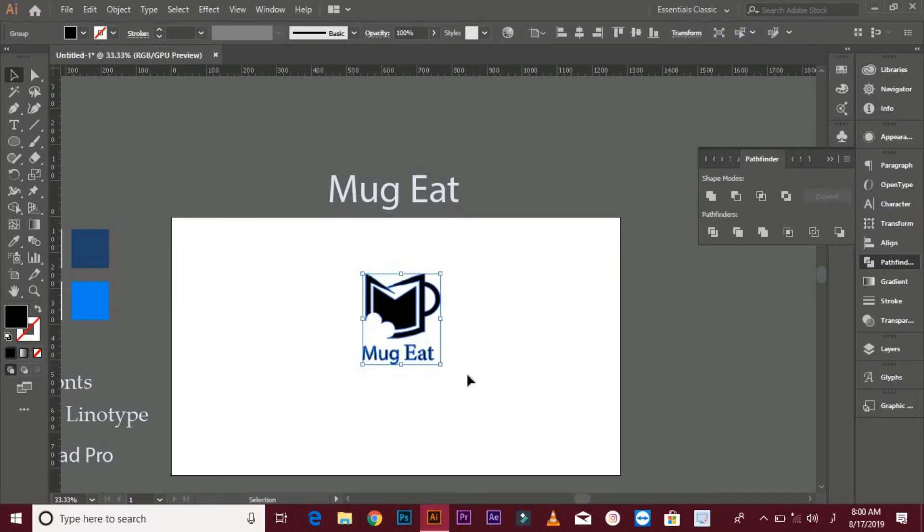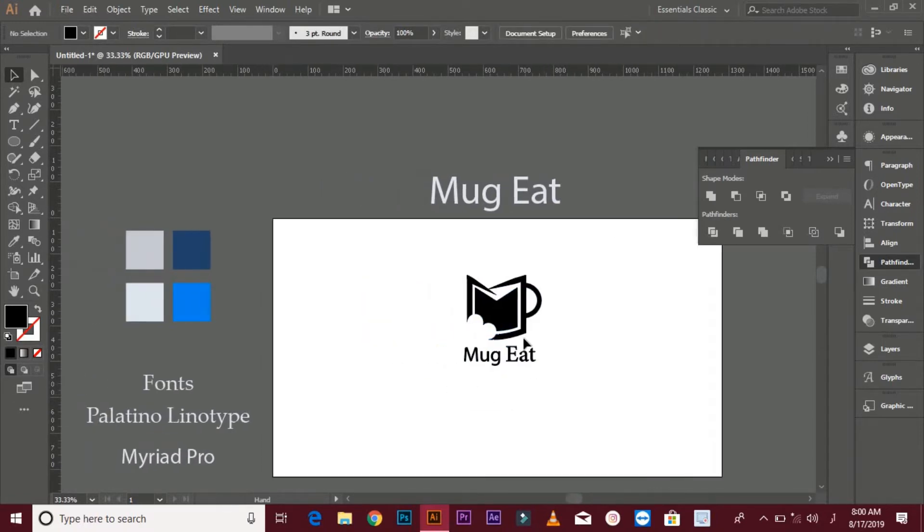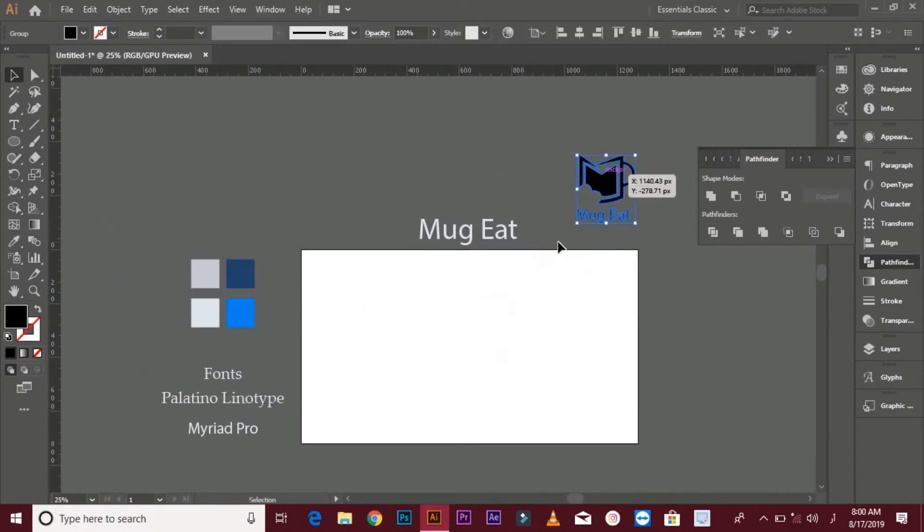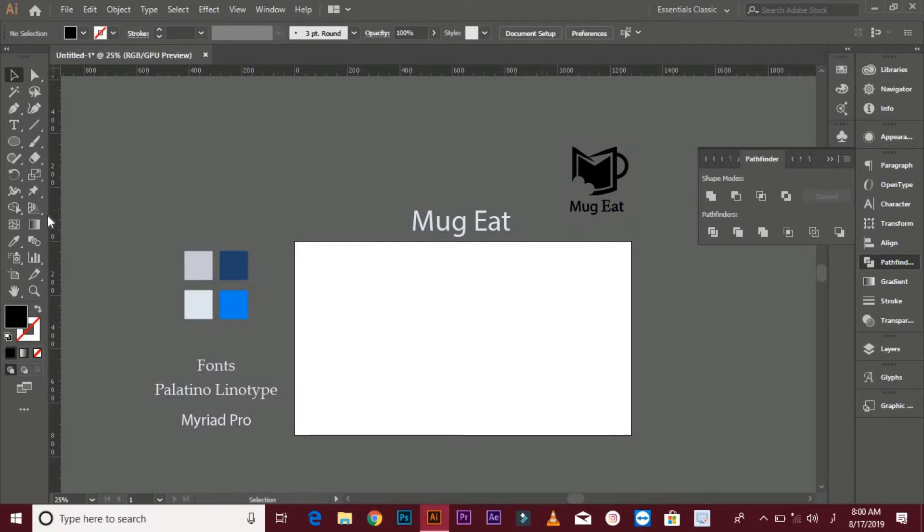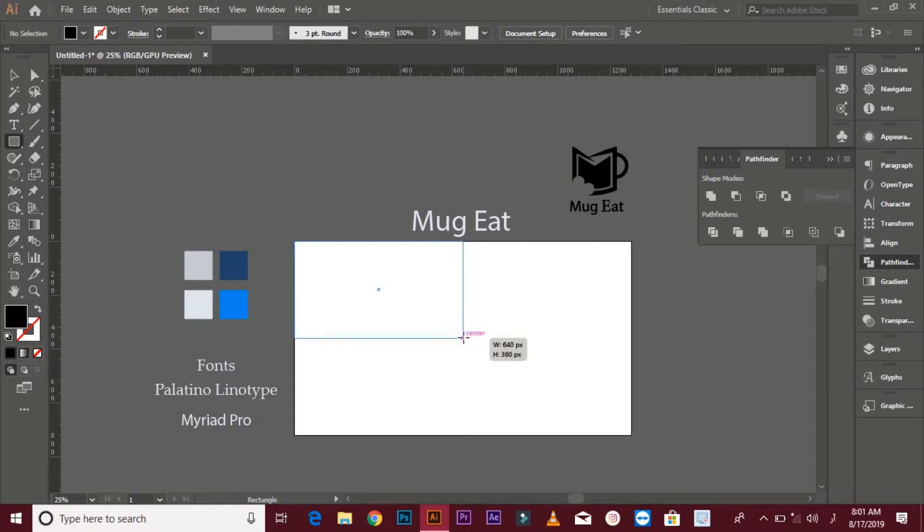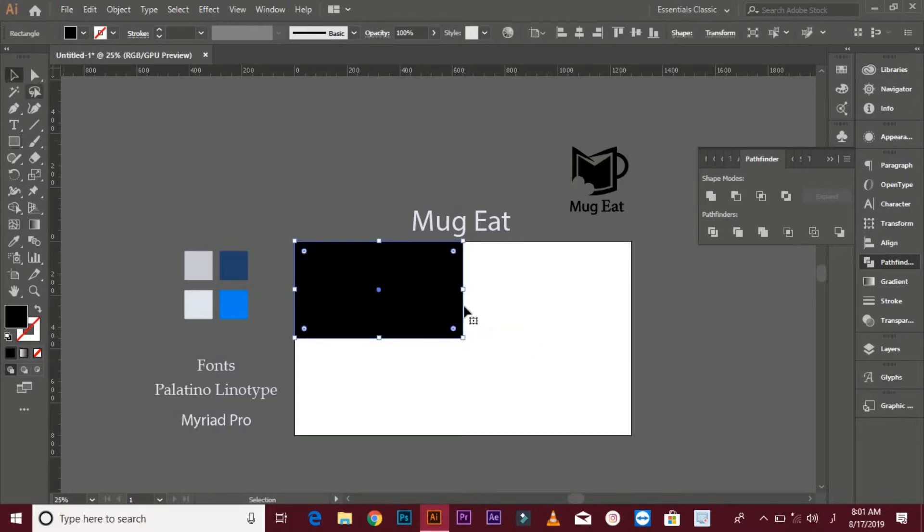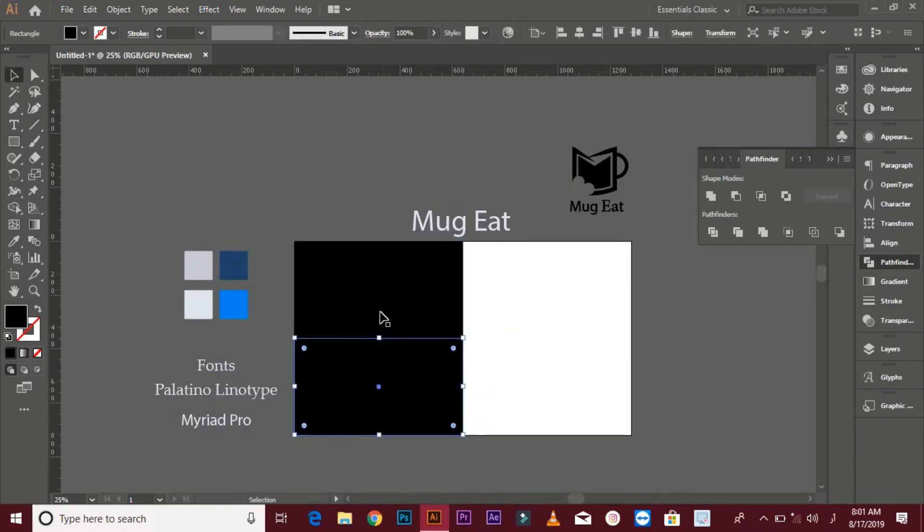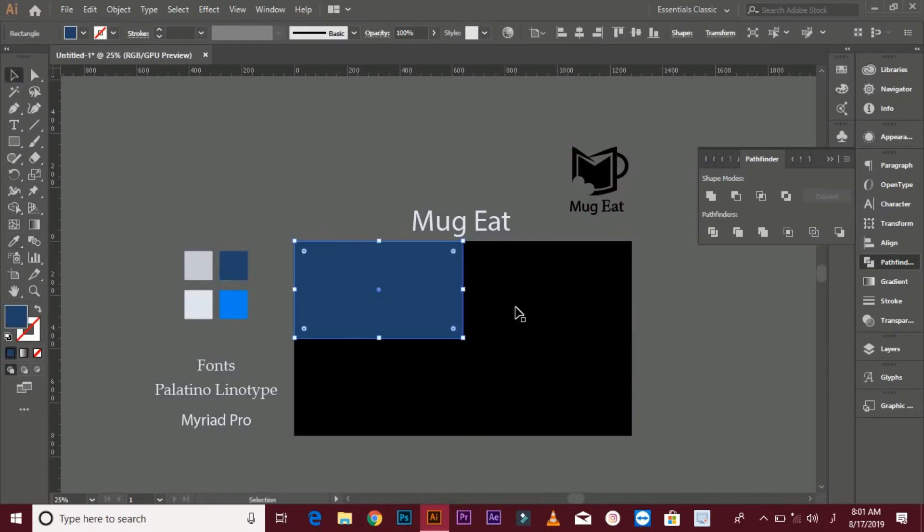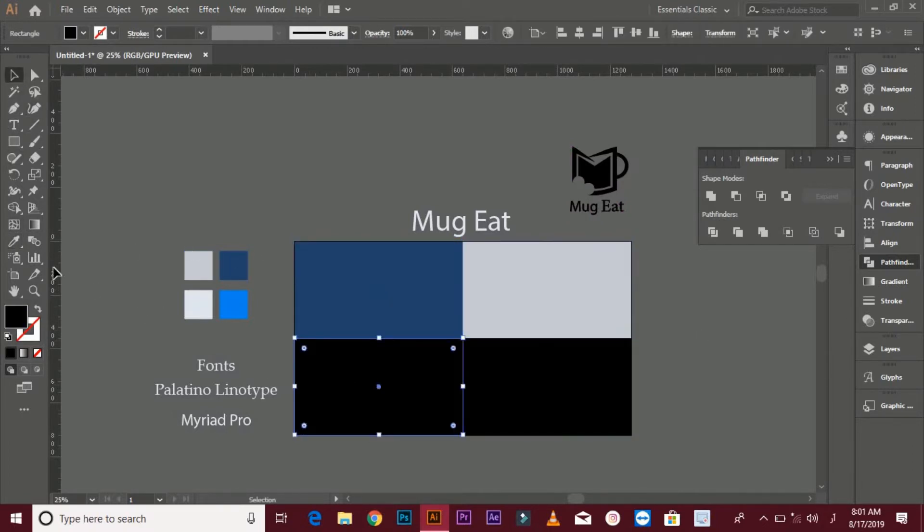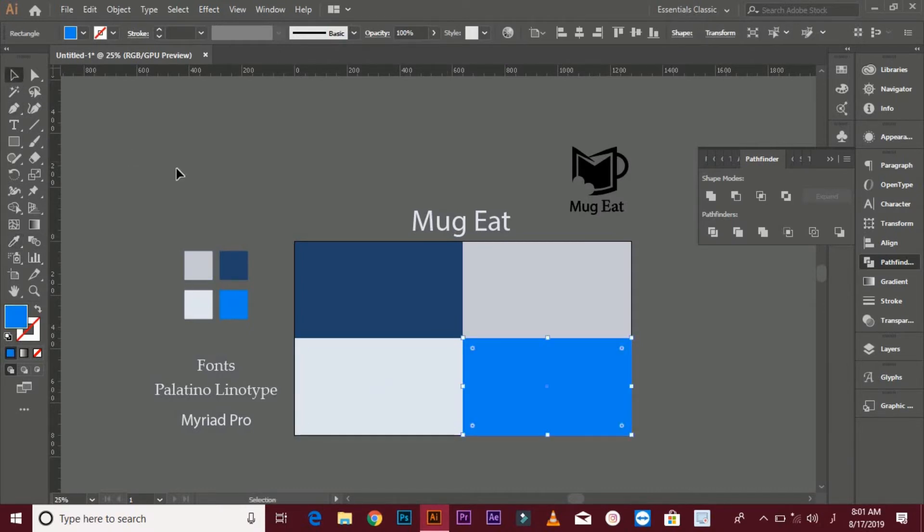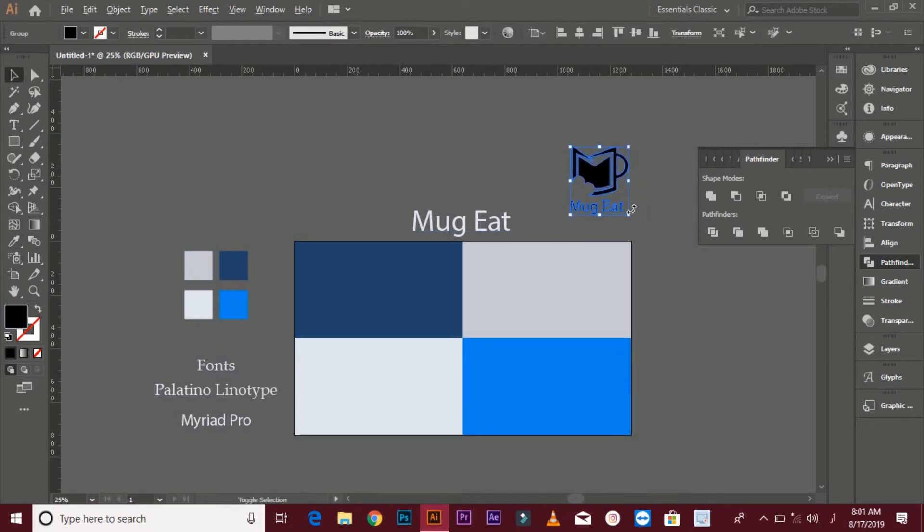Select both files and align. Make four rectangular shapes, put different colors in it. Now put your logo design in four shapes.